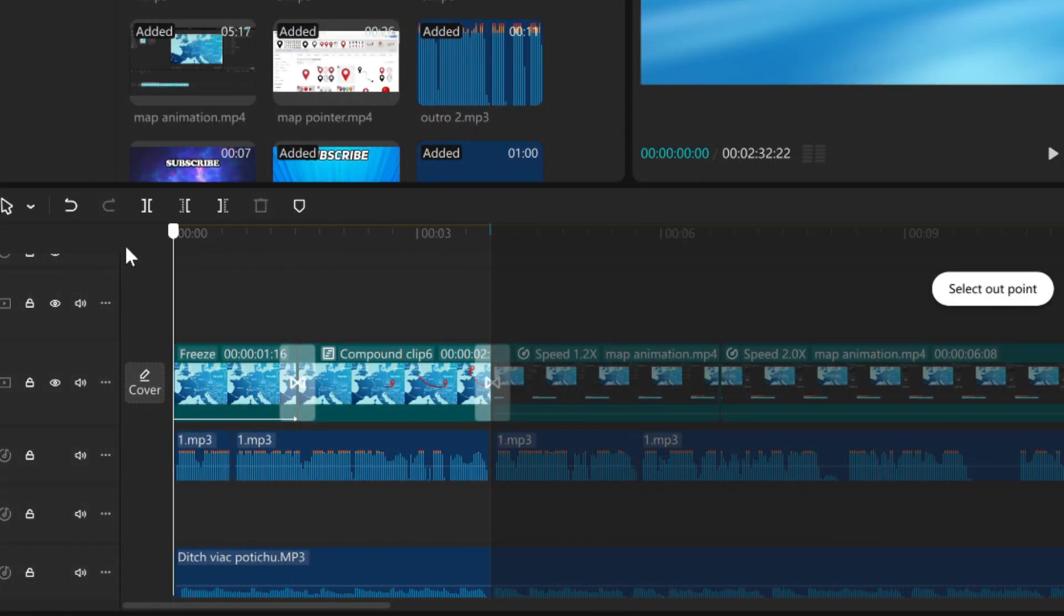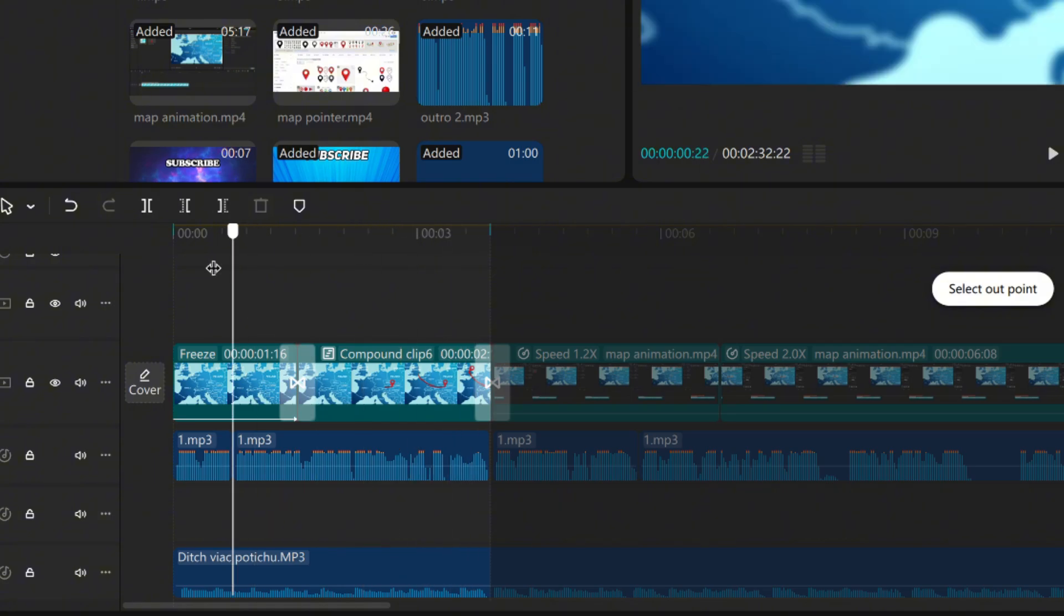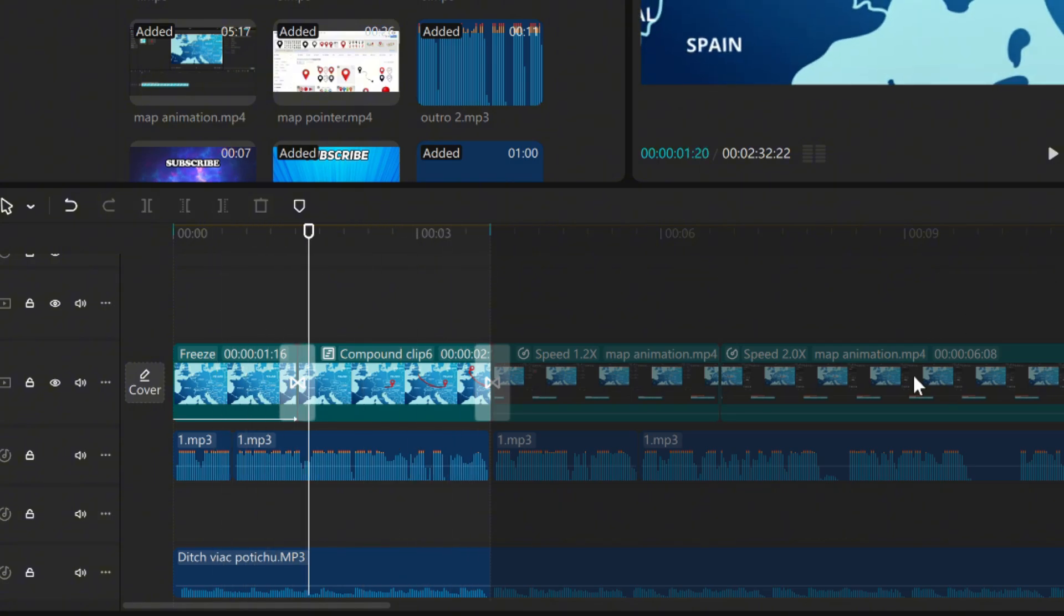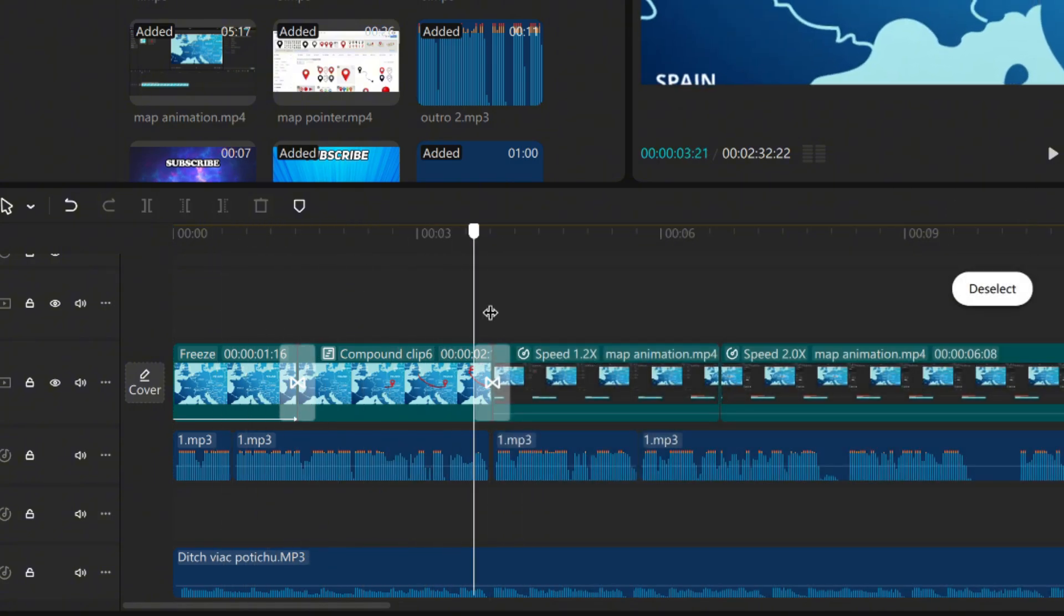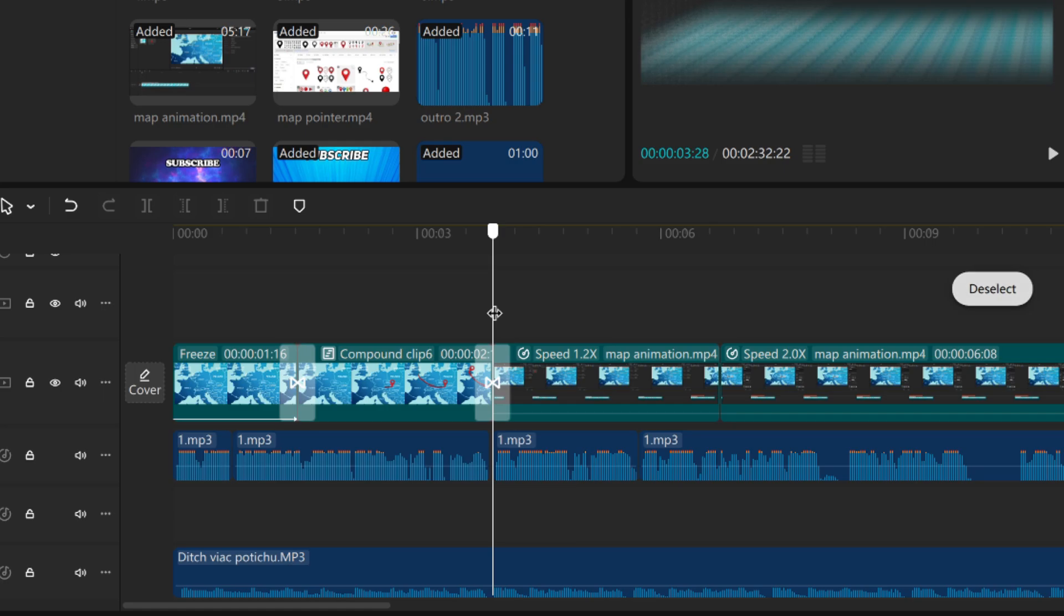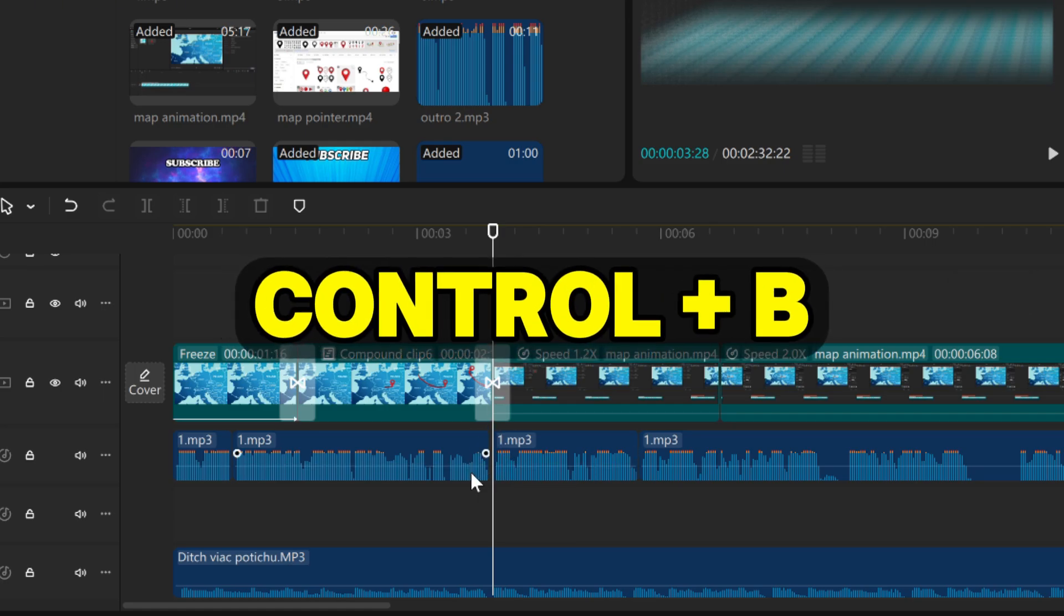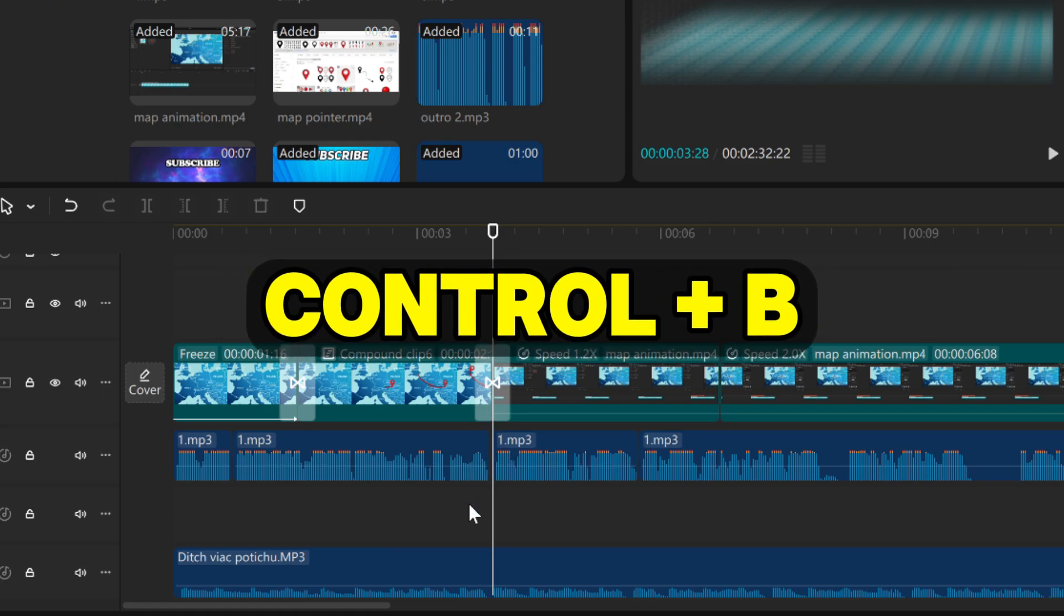In my case, I want to add subtitles only to this small part at the beginning. Go to the timeline where you want your subtitles to end. Click on the audio and press Ctrl plus B to split the audio track.